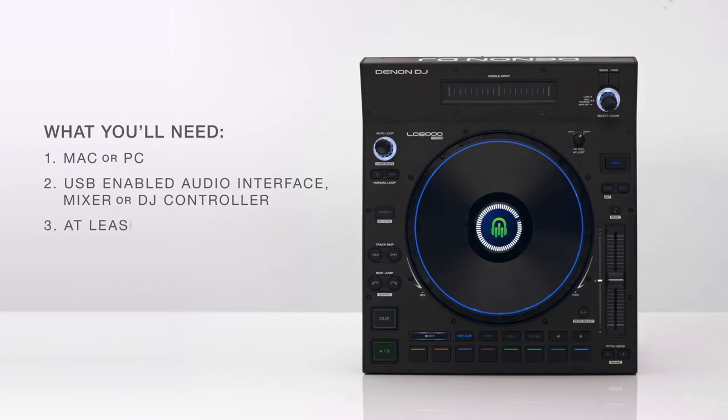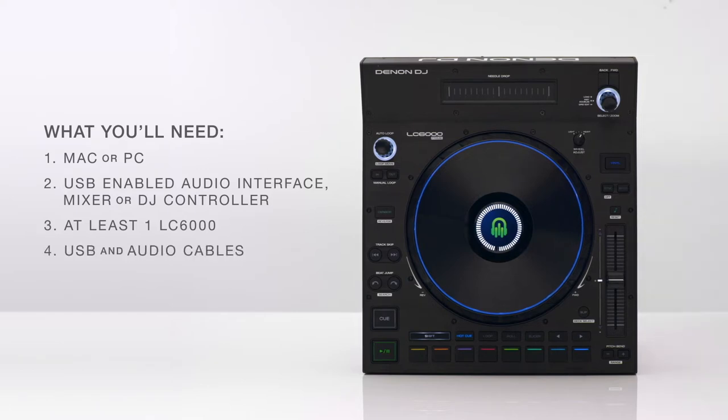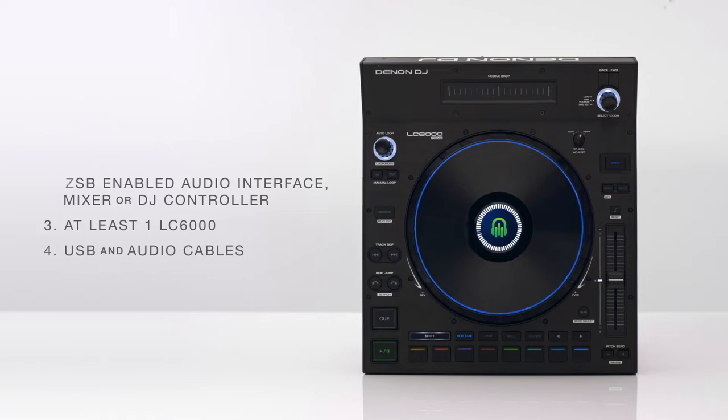At least one Denon DJ LC6000 Prime to make the connections, USB cables, and XLR or RCA cables to connect to your audio source.